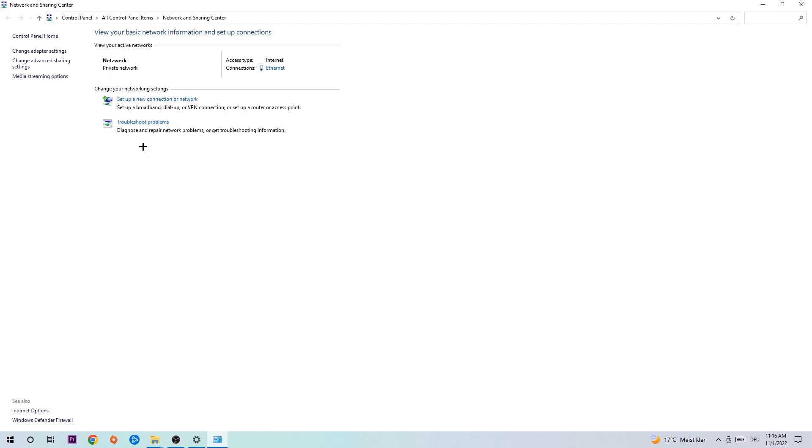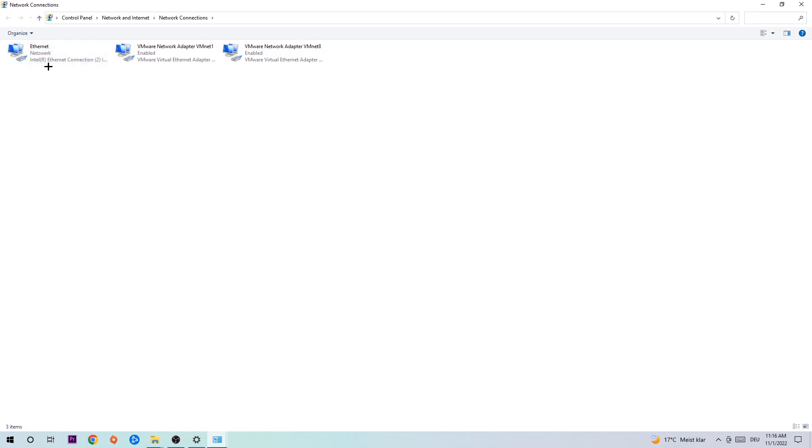That's in the top left corner, the second link. Find the connection that says either Internet or Ethernet, depending on which you're currently using. Right-click it and select Disable.